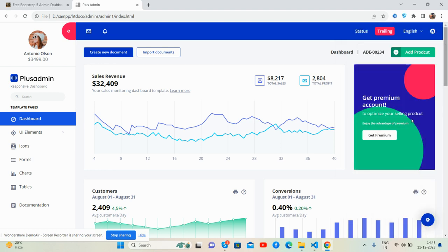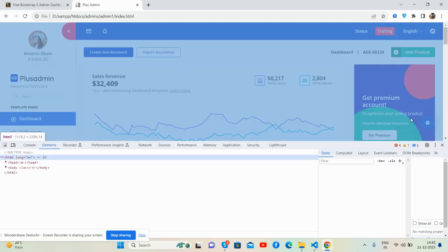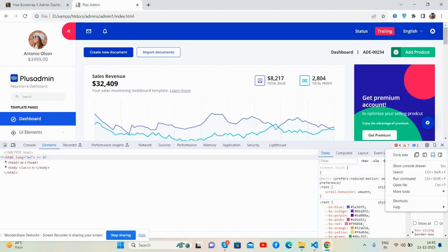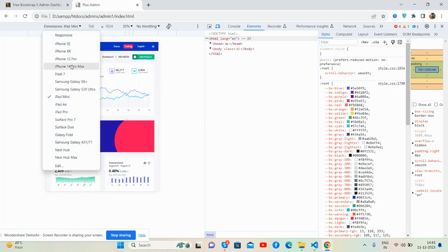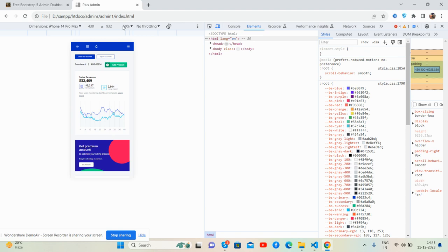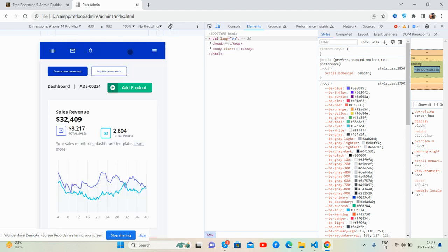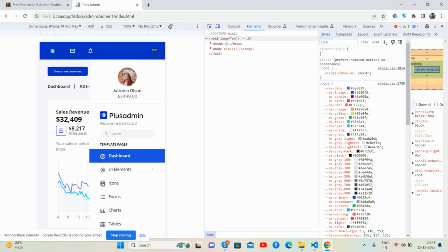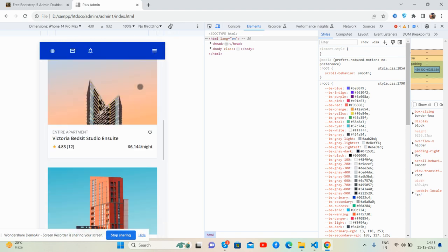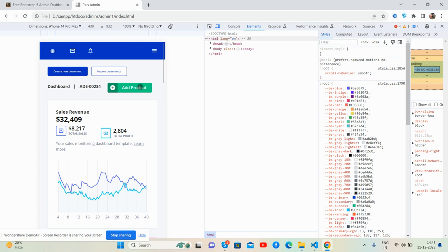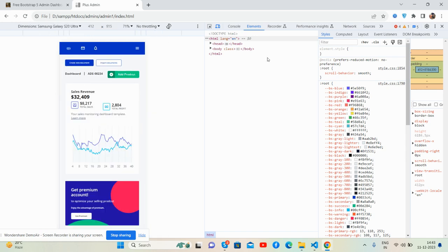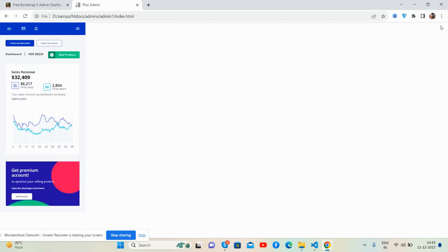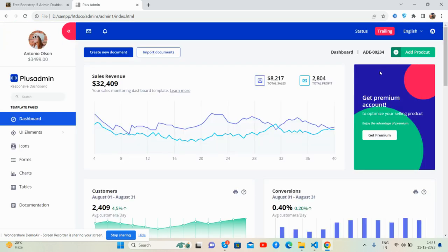Like always, the template is fully responsive. Tested on various screen sizes — it works brilliantly. The sidebar works well on all devices, and the stats look great. You will love this.